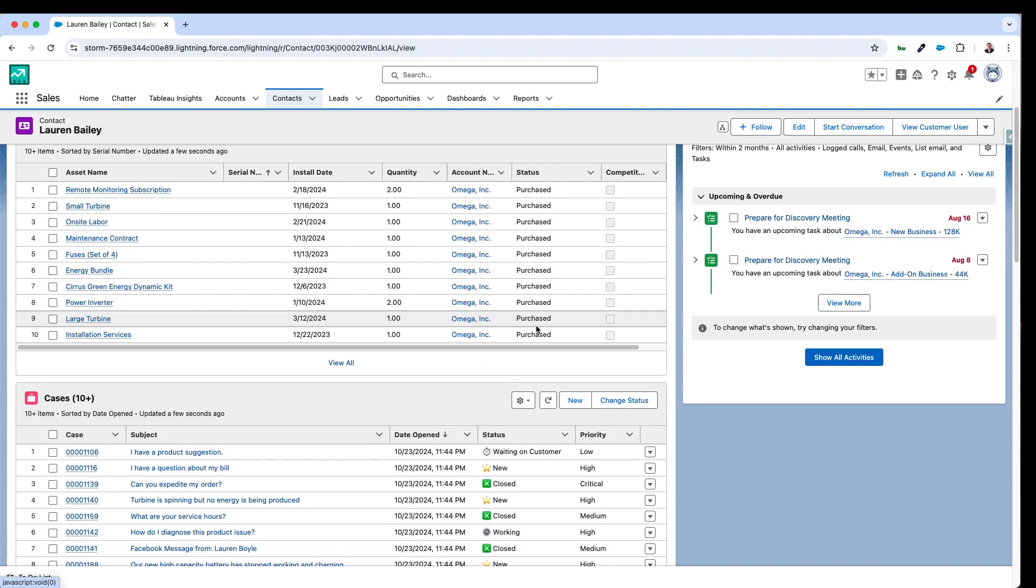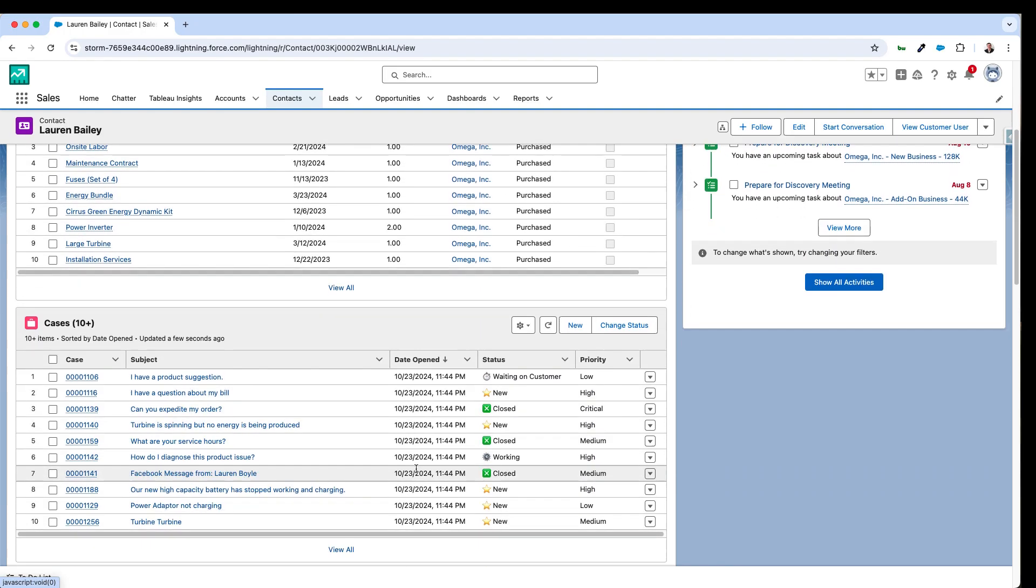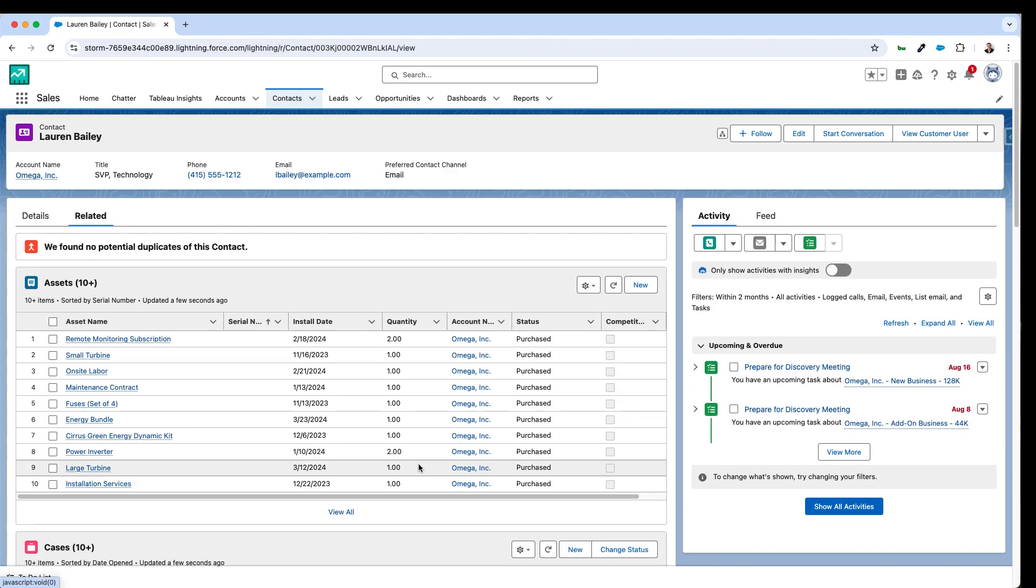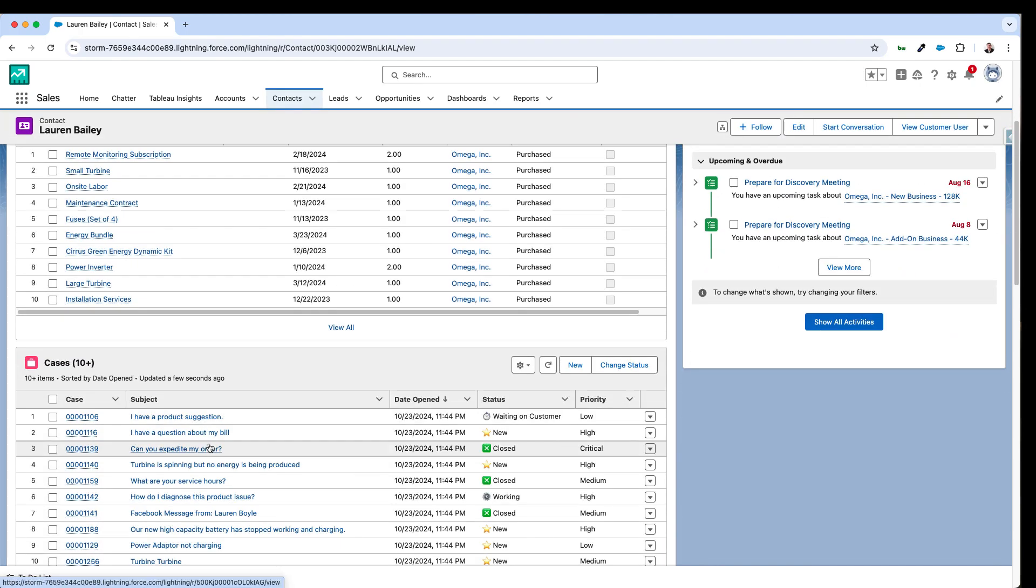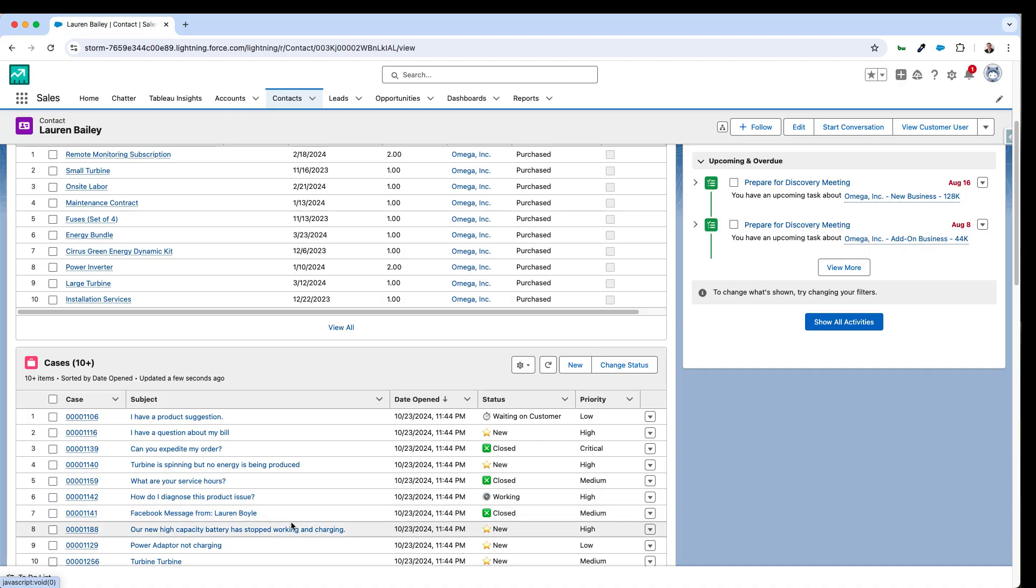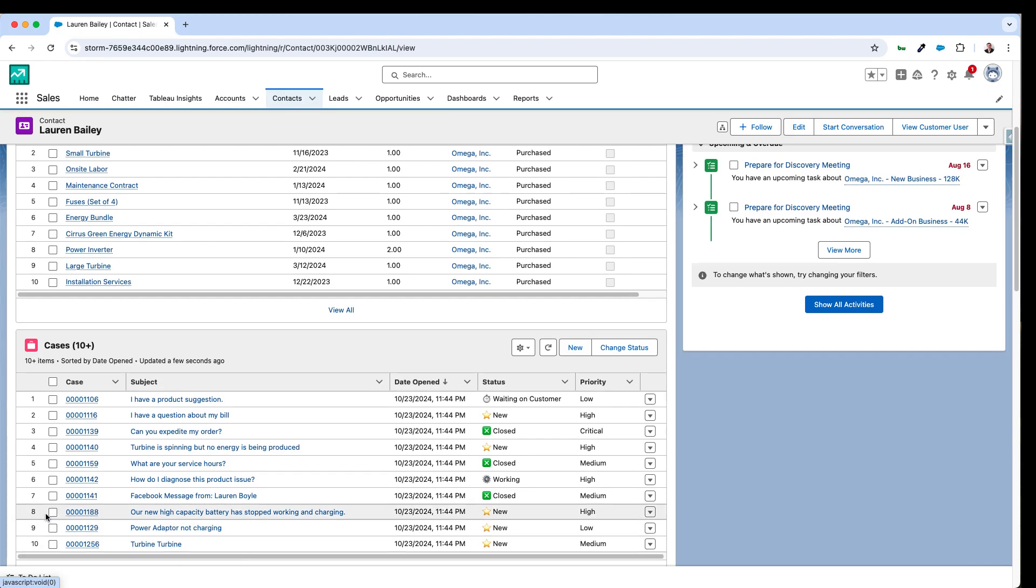So I have an example here where I'm dealing with a customer Lauren. Maybe I've just gotten off the phone or some other interaction with her, and I realize a bunch of these cases are related. I can update the statuses of them all together.